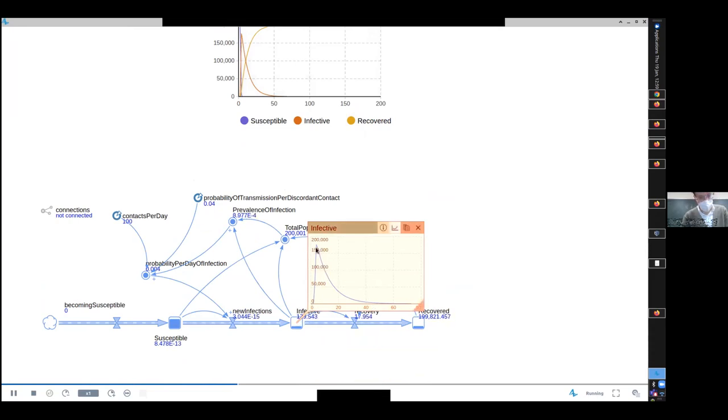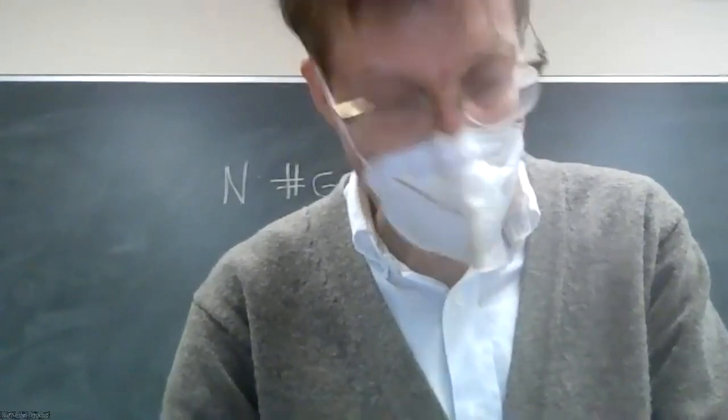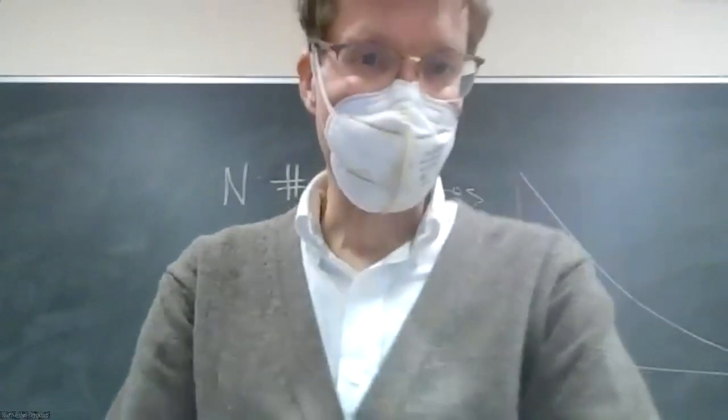That's what determines this slope down from that. So those are the feedbacks involved in this model. This has an honest-to-goodness positive feedback.